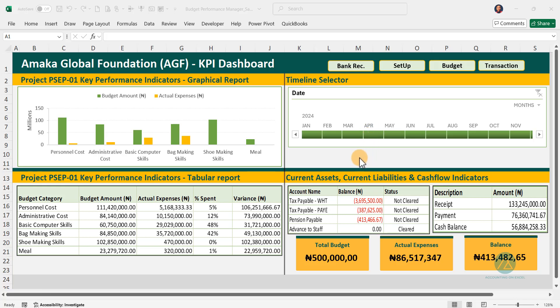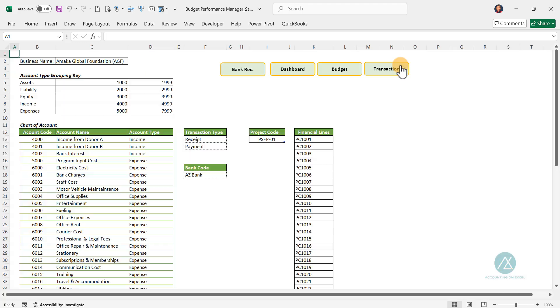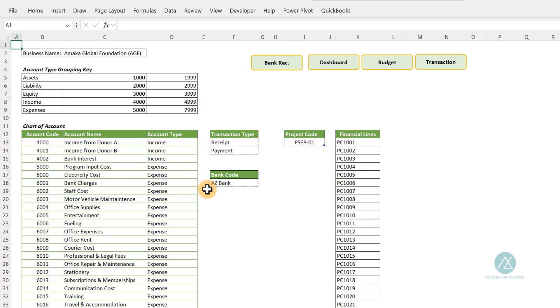So for you to start using this template, the first thing you need to do is to set up your business and set up a lot of items that will help you maximize the benefits of this template. The first thing is to go to the setup section. You'll use this thumbnail — just click on it and it gets you to the setup section. Click on the setup thumbnail and we get to the setup section.